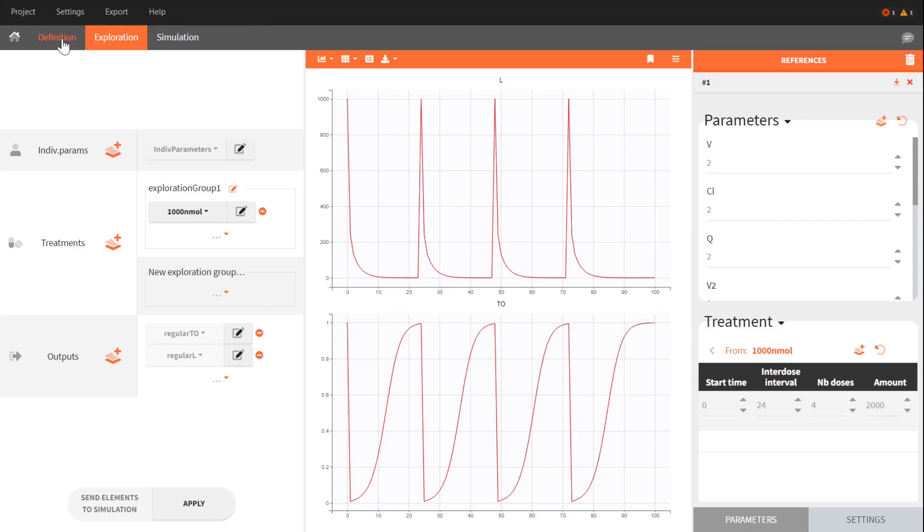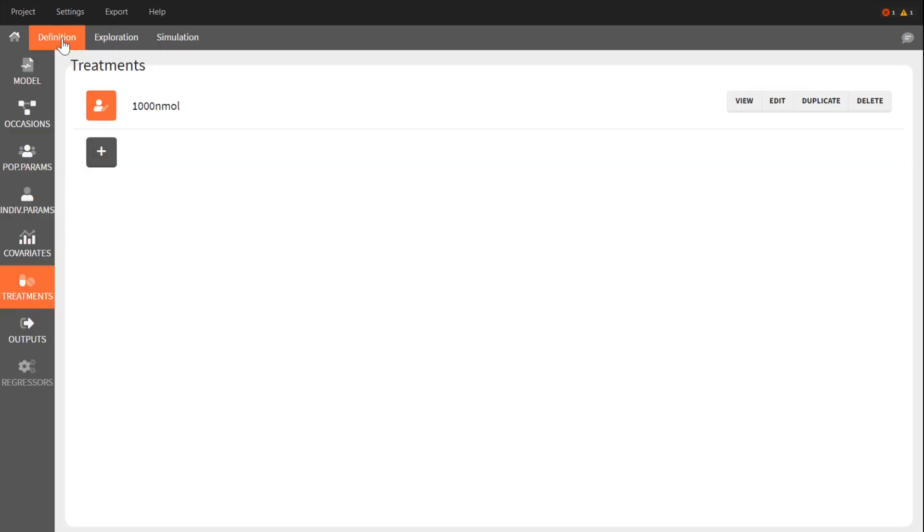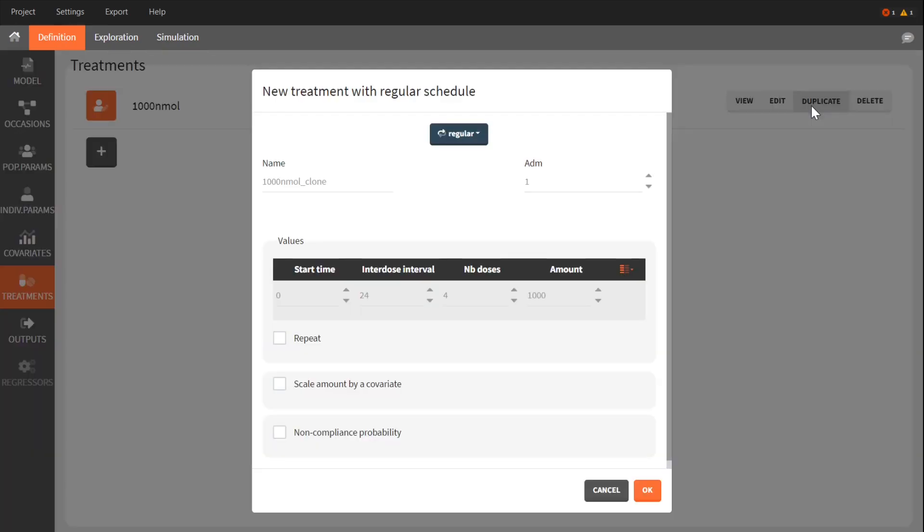To define a treatment based on a covariate, I can easily duplicate the current treatment, check the box scale amount by a covariate, and I select weight.